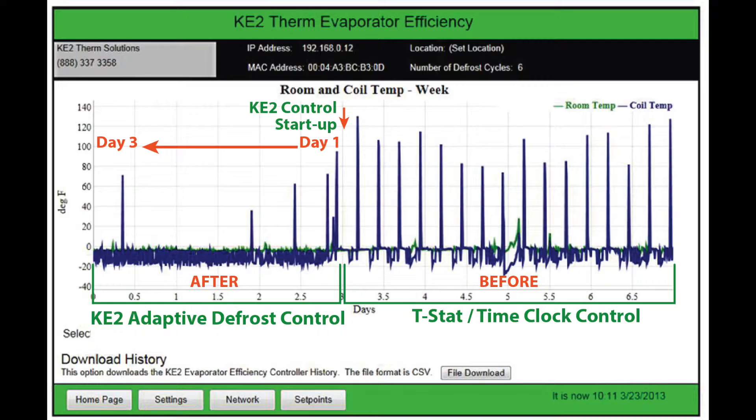As long as everything is working properly, the defrost cycle will be short and quickly terminate on temperature and return to refrigeration mode.